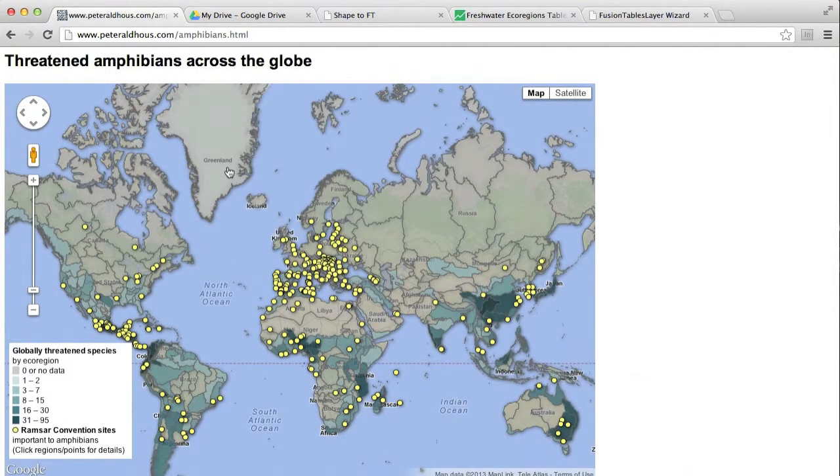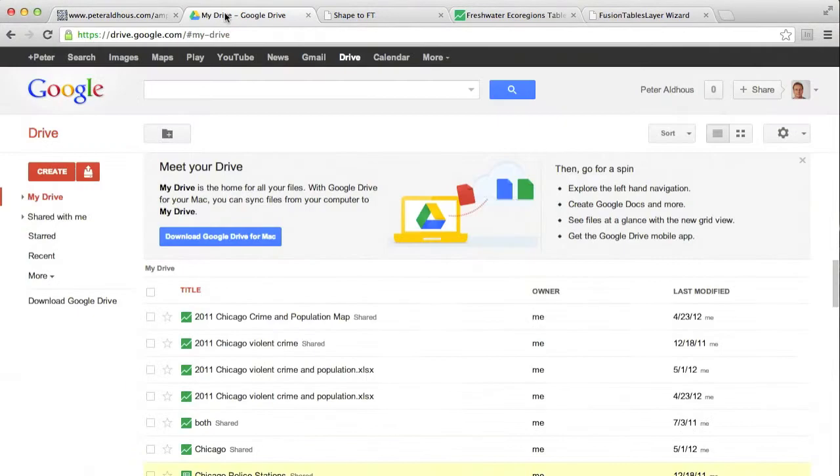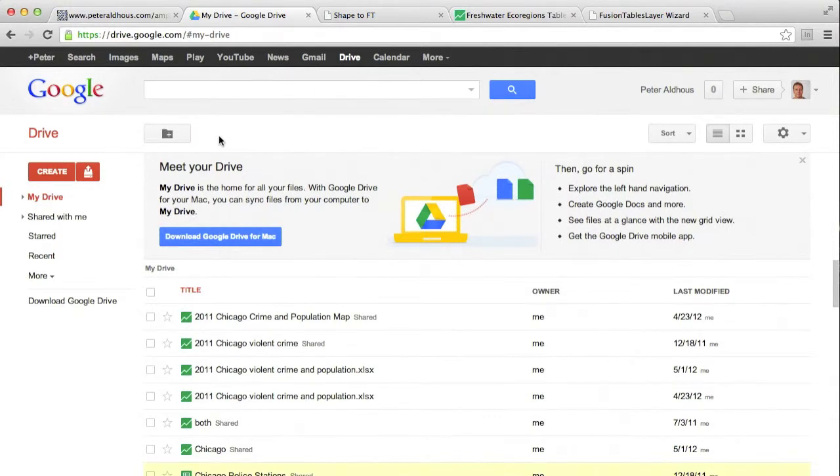So to make our map, we need to be logged in to Google Drive with a Google account. Here we are in Google Drive in my account. This is where we're going to upload data.